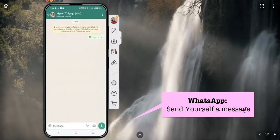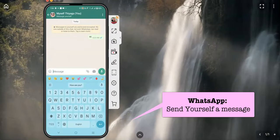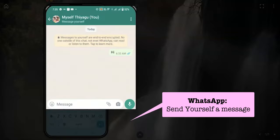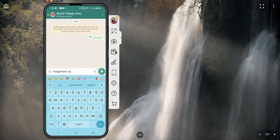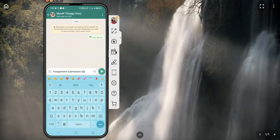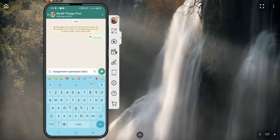Once you click 'Try it,' it automatically goes to your contact. There you have to type anything — suppose you like to keep some kind of reminder, like a submission date. Like this, we can keep an important reminder.